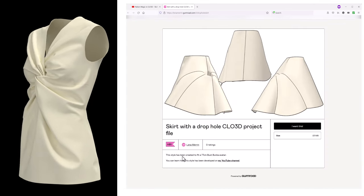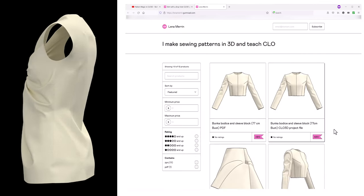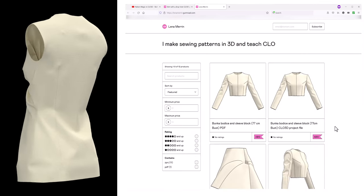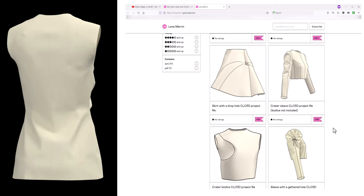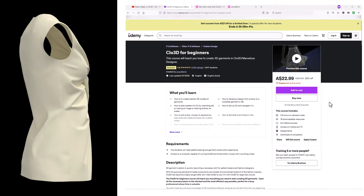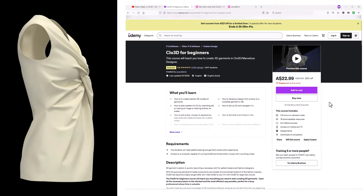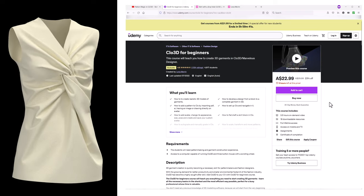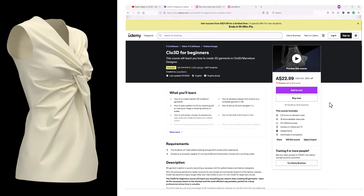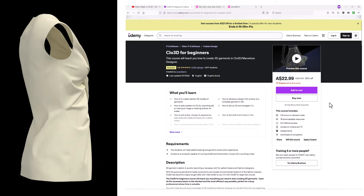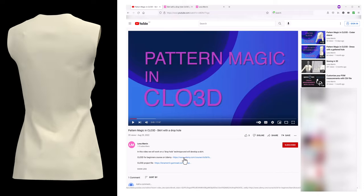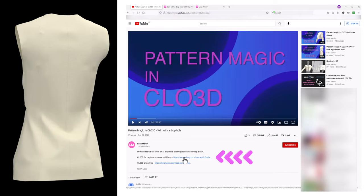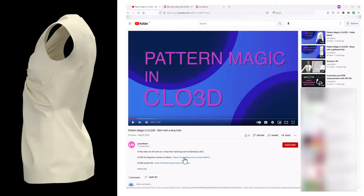If you want to follow along, you can download a CLO 3D project file. See the Gumroad link in the video description. If you're interested in CLO and 3D prototyping and want to learn more, I have a course for beginners on Udemy. You will find the link to the course in the video description. So let's get started.